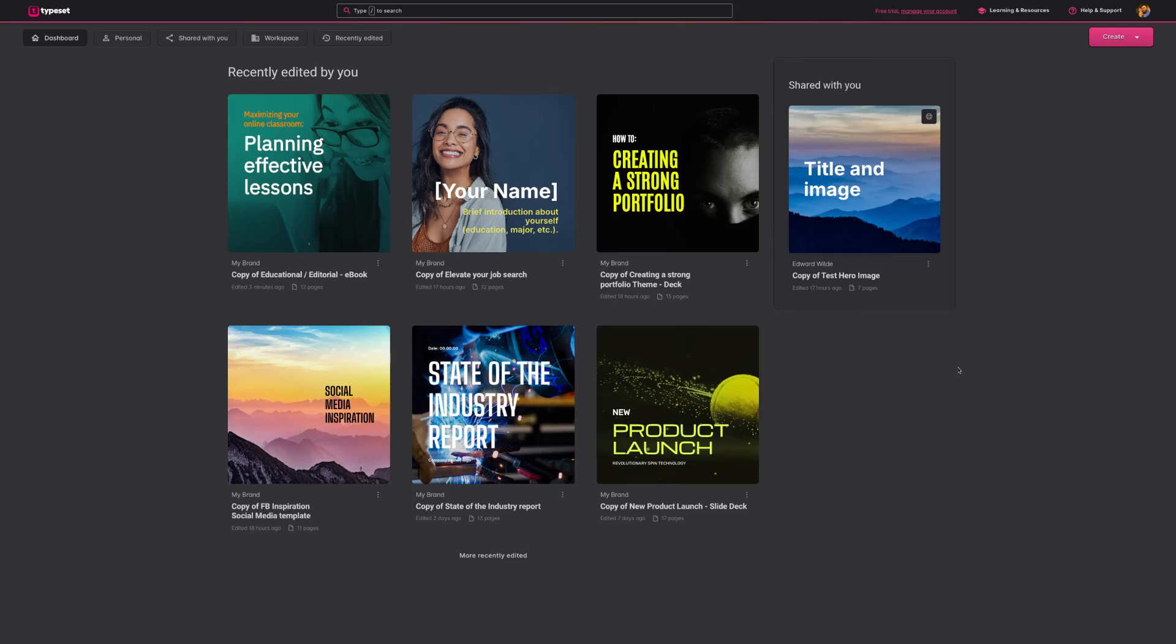Hello and welcome to TypeSet. Today I'm going to teach you how to make your first project in TypeSet and also give you a brief overview of what to expect when you first log in.